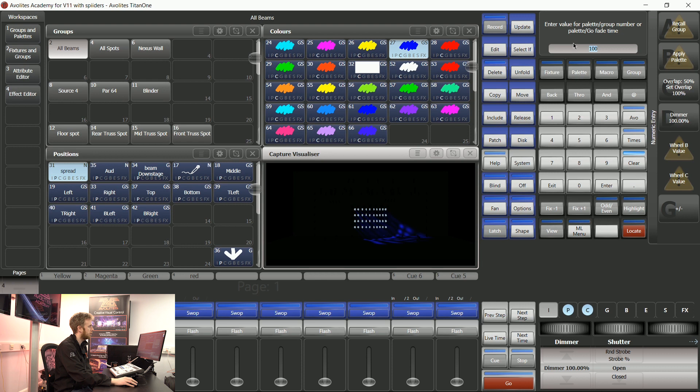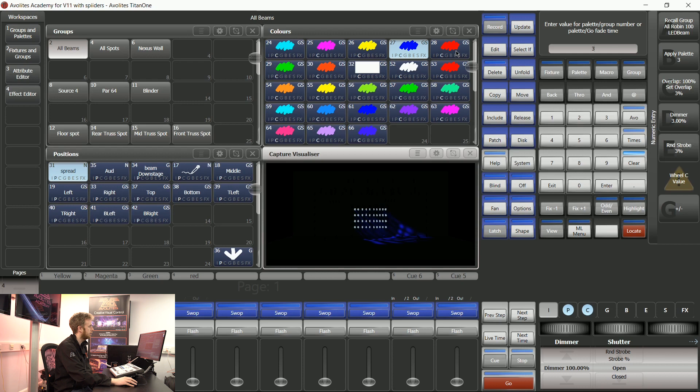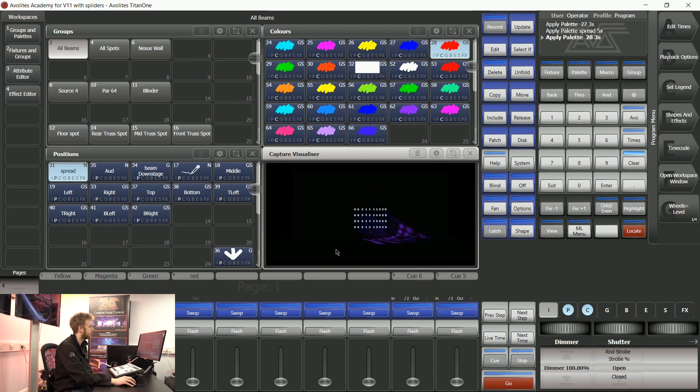I'm going to type in 100 and have a look at my soft keys. I can then say three red and all those lights are going to go over the same time once again.